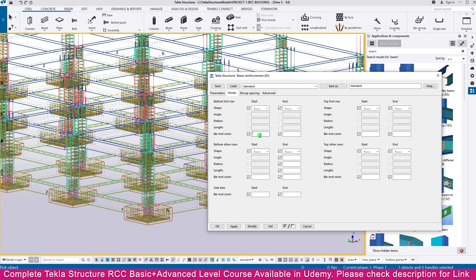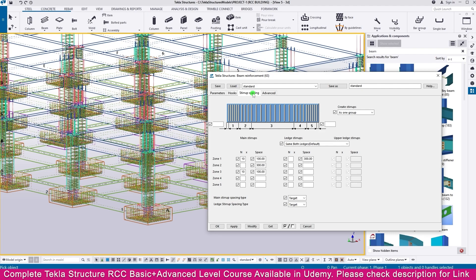Now go to the Hook. Make it minus 750 here. Copy this one and paste to all the area — Ctrl+C, Ctrl+V. Then keep all other things as they are. Make it 12 here, also 12 here. Here it is 100, 100 — just make it 200. Then make this 50 and here also 50, and make it as one group.